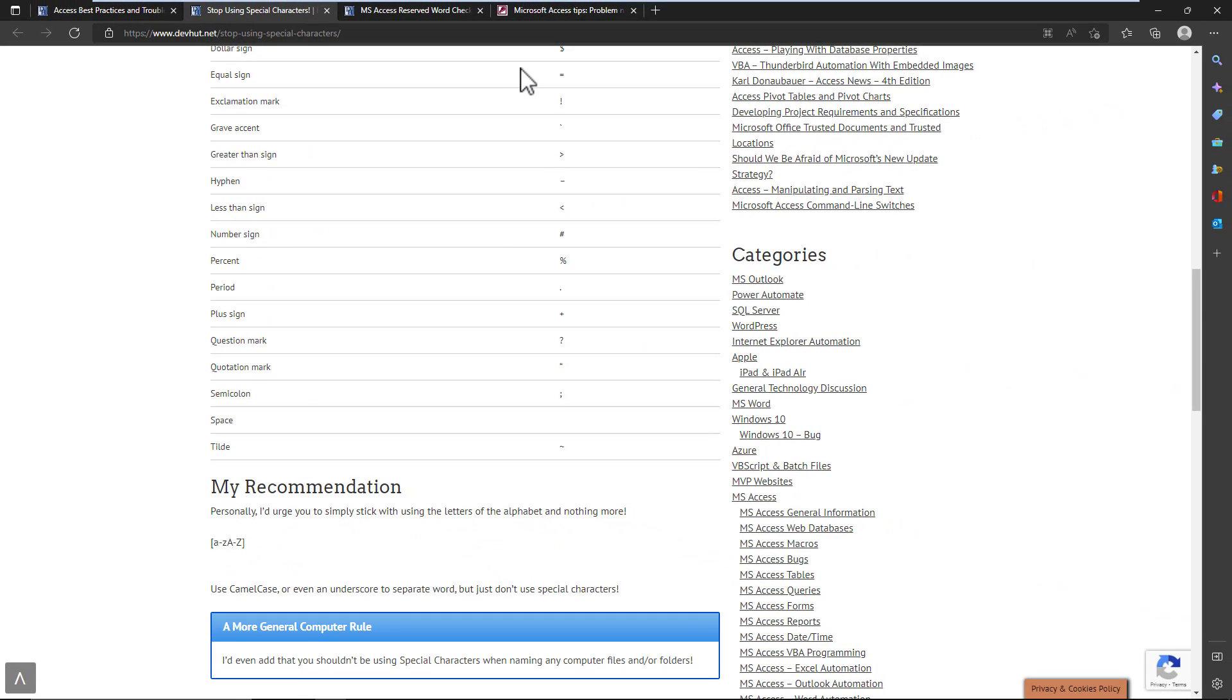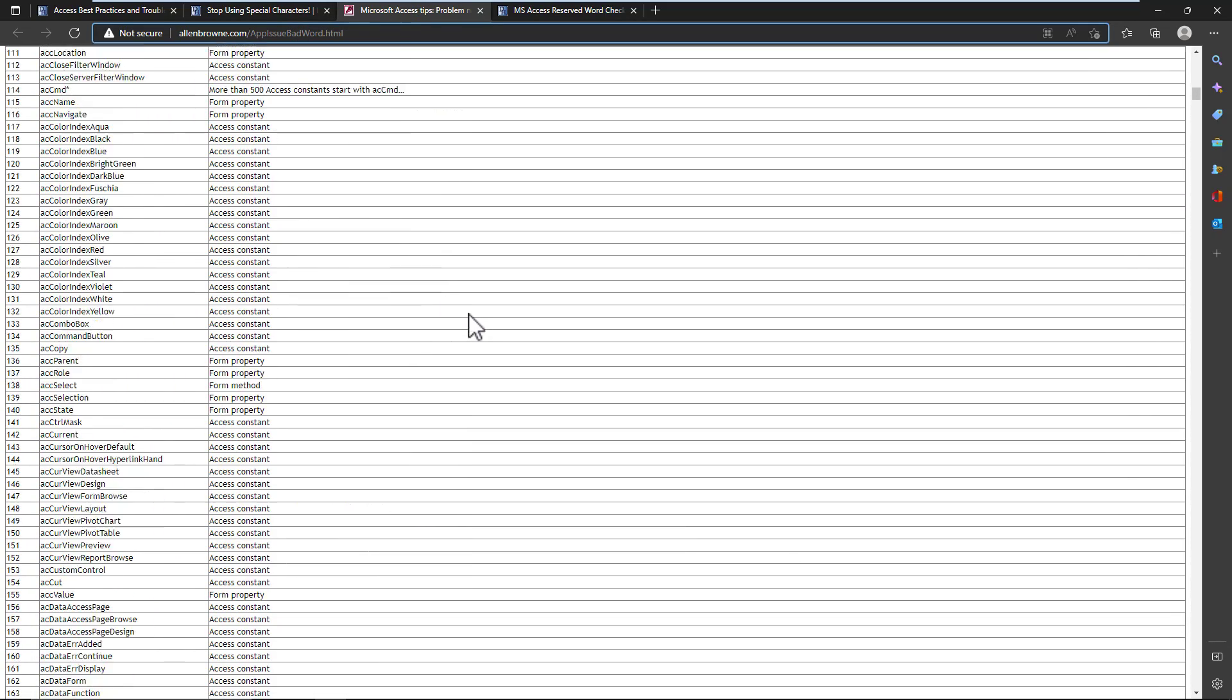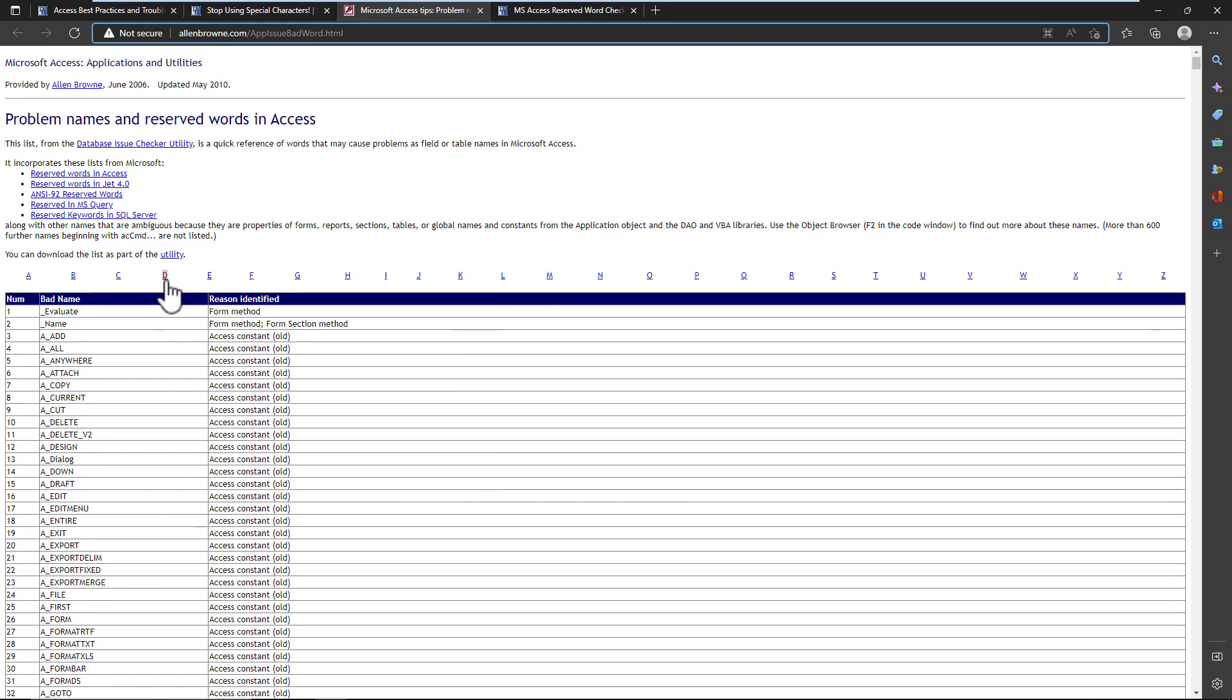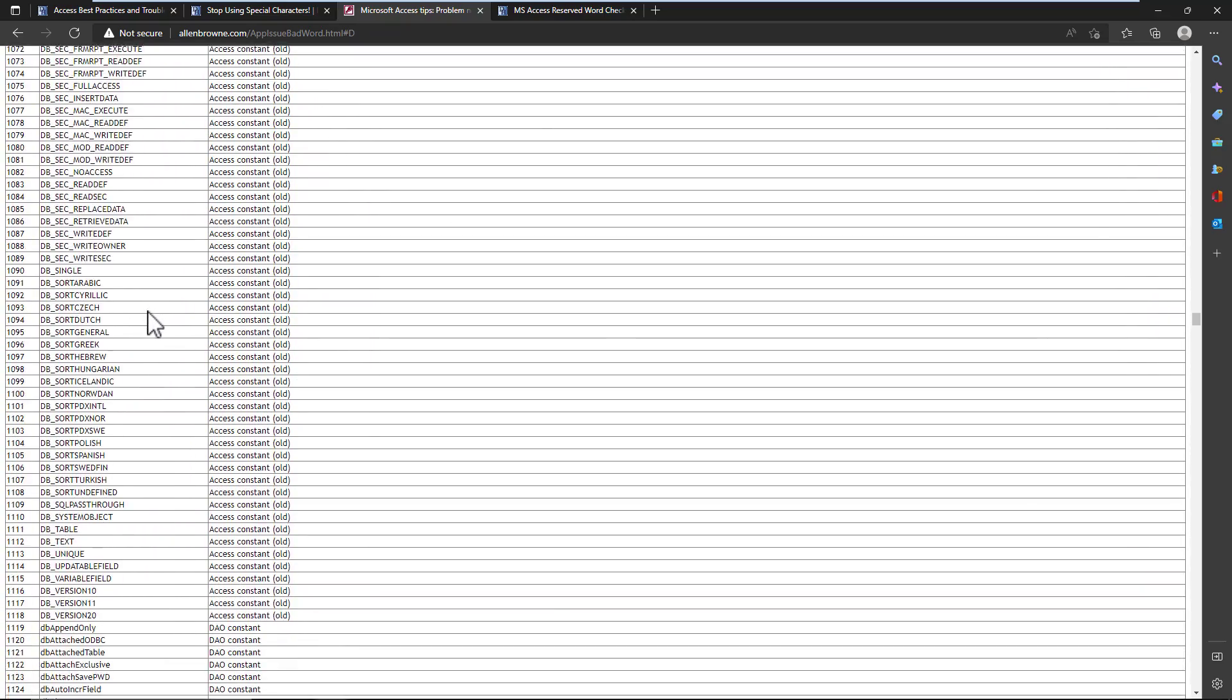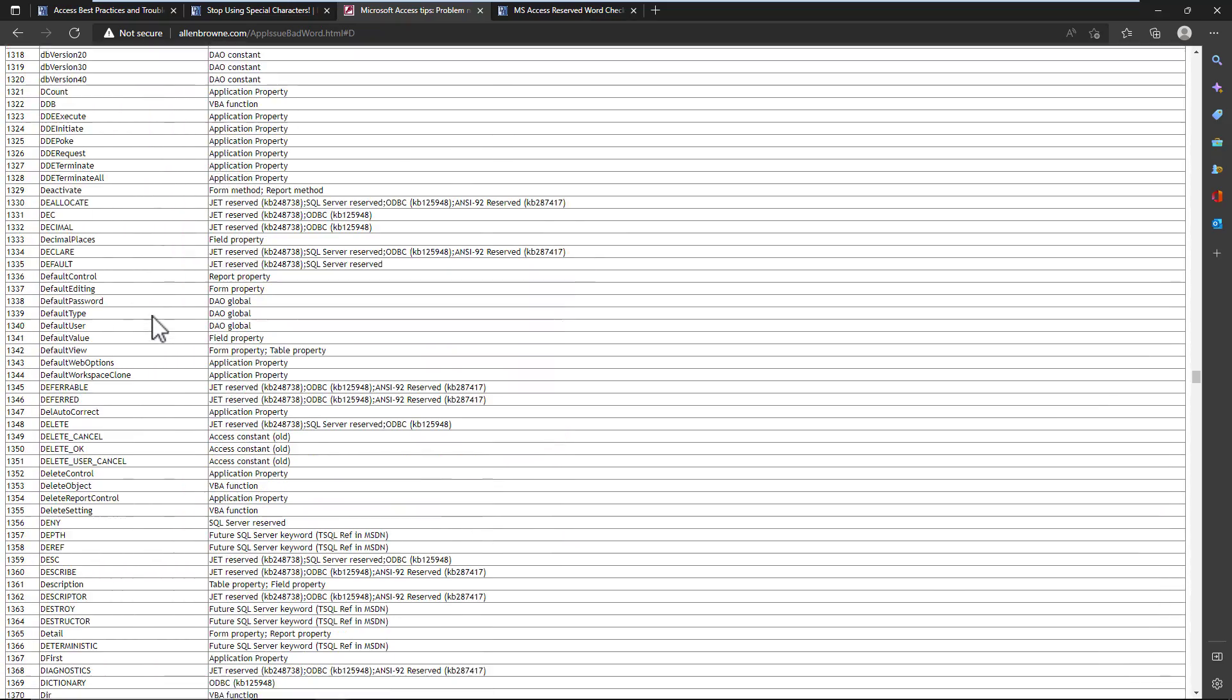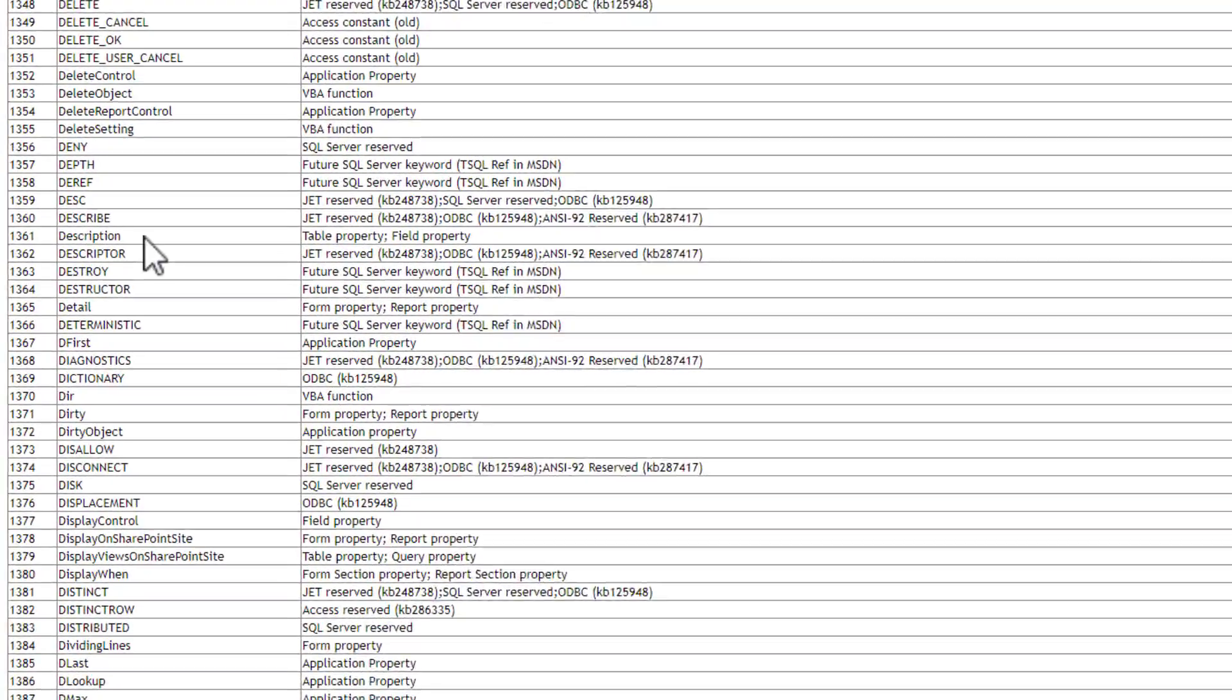And then we get into the reserved words. Let's move this around with the Bible on the matter, which is a webpage that an old Access MVP, Alan Brown, had created. This is actually where I learned about the term and what it is many years ago. He's created a library here that you can go by letter, and this is the full listing of reserved words. As you can see, there are a lot of reserved words.